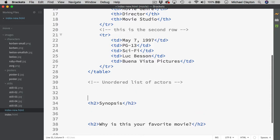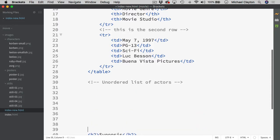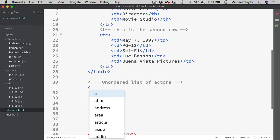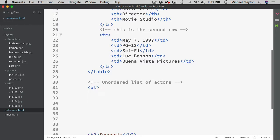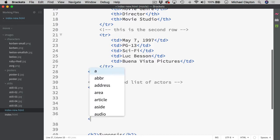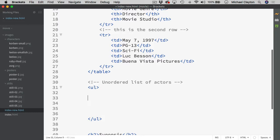So the kind of list we wanted was we wanted an unordered list of actors. So I will come in here and give myself some space. Come back up here and I will open up a UL. Because that is what gives me an unordered list. And then I will come down here and close the UL and then come back up.